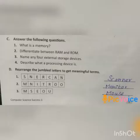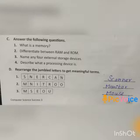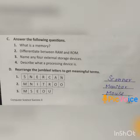Third question: name any four external storage devices. Answer — hard disk, CD, pen drive, and DVD.